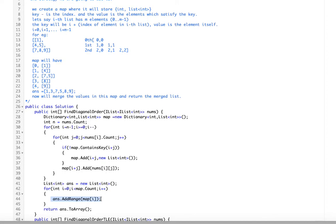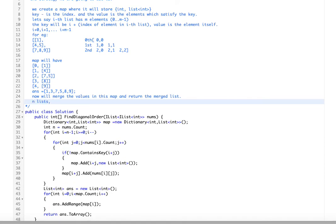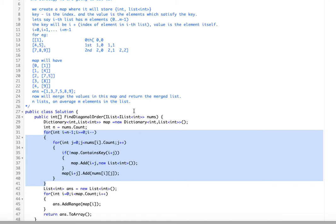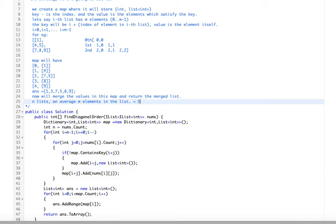Let's look at the time complexity. Assuming there are n lists and on average m elements per list, the outer loop iterates over all elements, giving O(m × n). The time complexity for building the map is O(m × n), where m is the average number of elements per list and n is the number of lists.